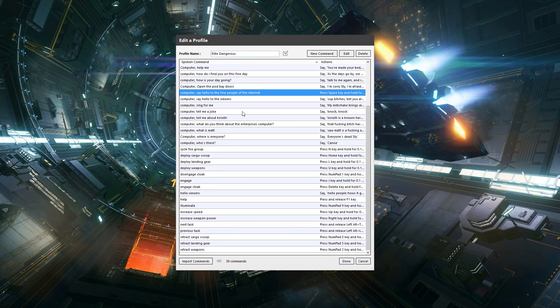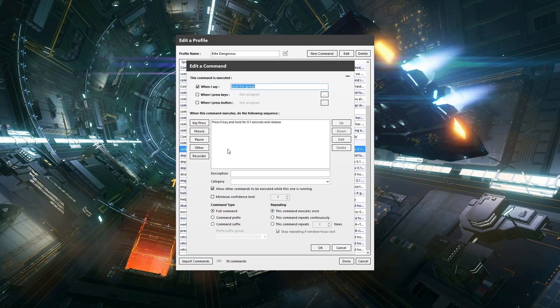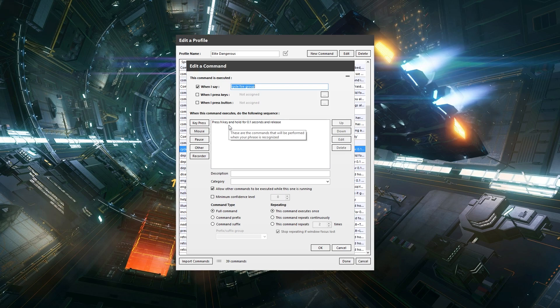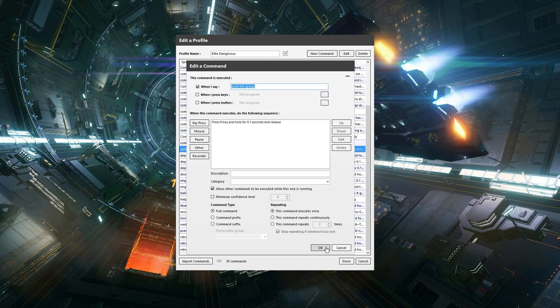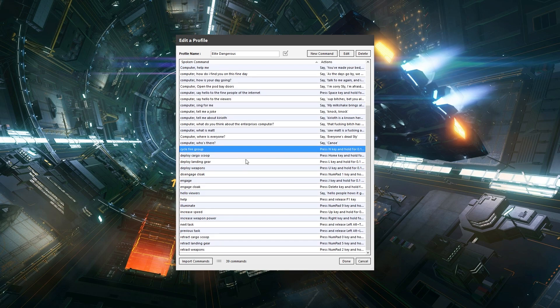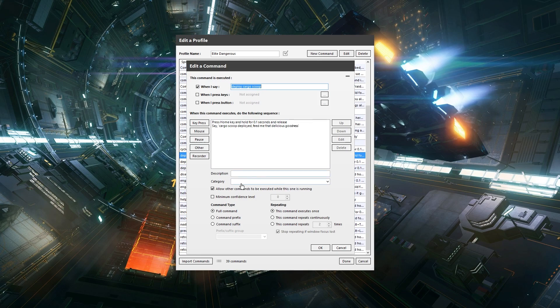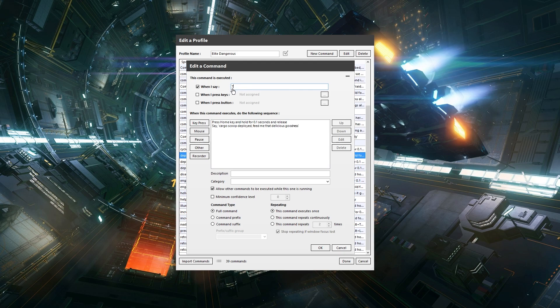Now I'll just show you one of these ones I've got in place for like an actual command. So this one, when I say cycle fire group, it will press the N key which changes fire group. But there's no audio for that because I thought that was a bit convoluted. I don't want it to constantly speak to me. I only wanted it to speak in certain points. So for example, deploy the cargo scoop. Cargo scoop deployed. Feed me that delicious goodness.